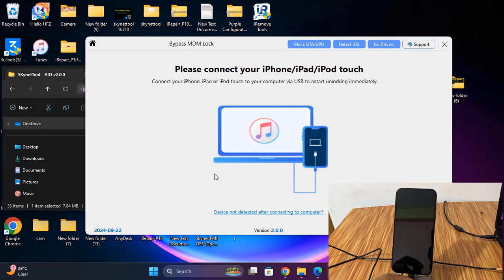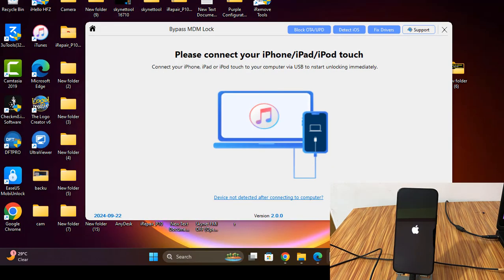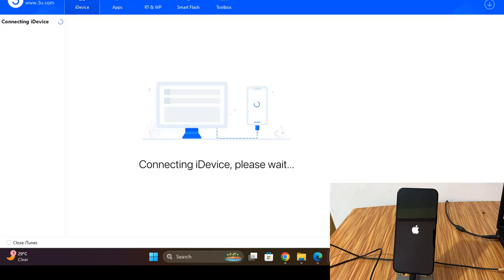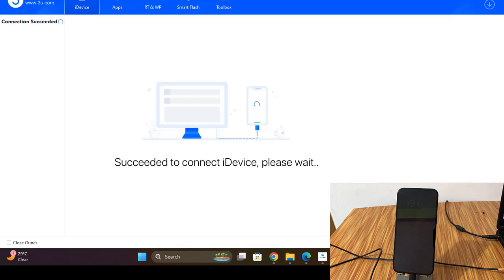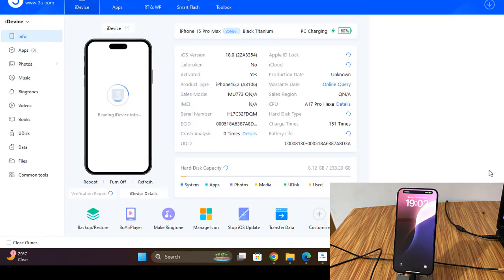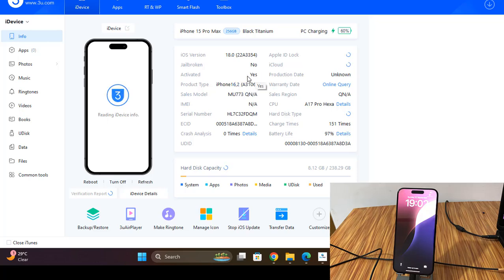So we are waiting for reboot, then we will show you. As you can see right now, it's working.